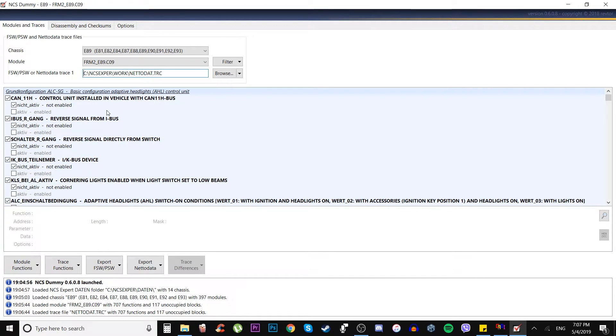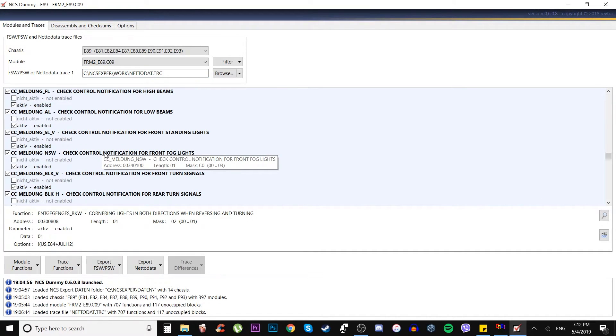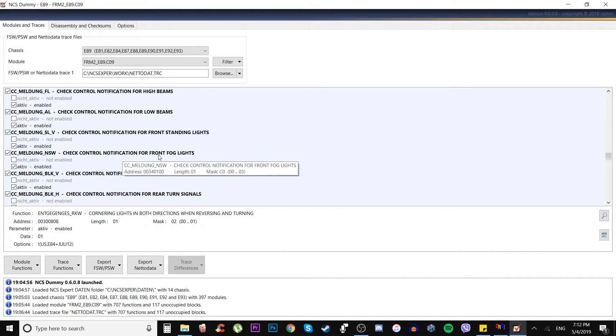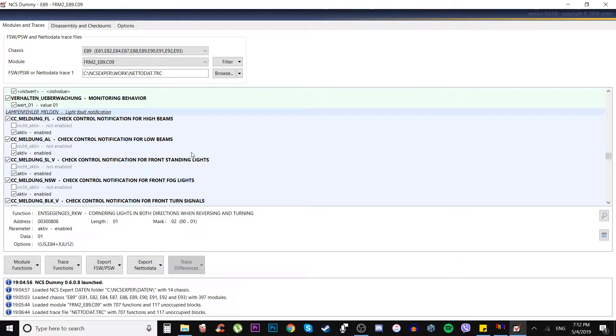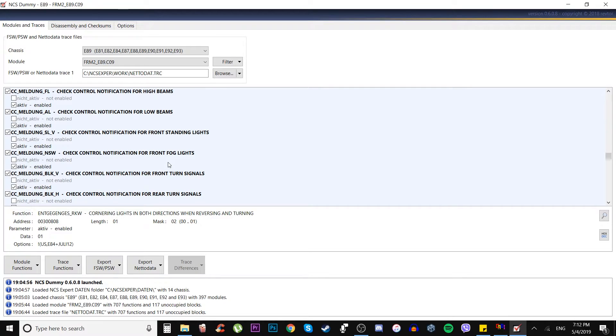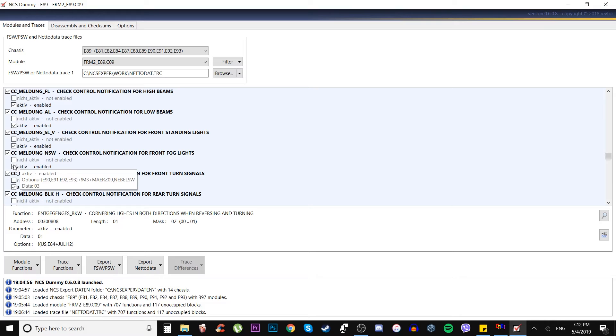We basically found our option: check control notification for front fog light fault notification. I don't really want it to have that on my dash, so I'm gonna put nicht active.